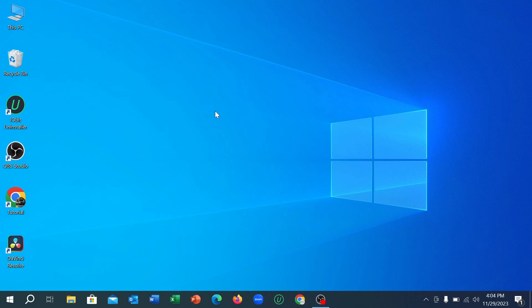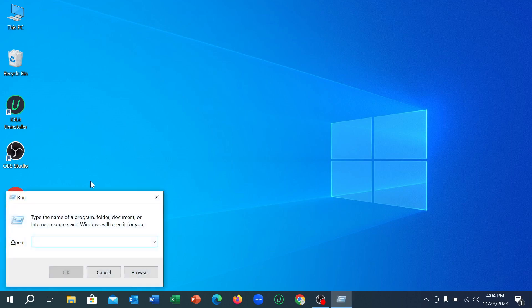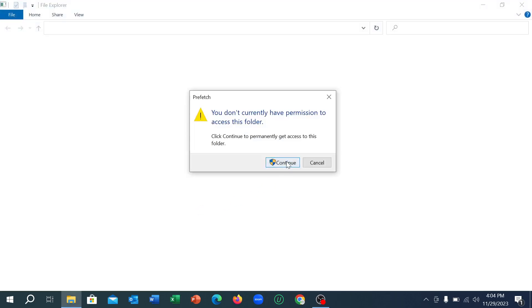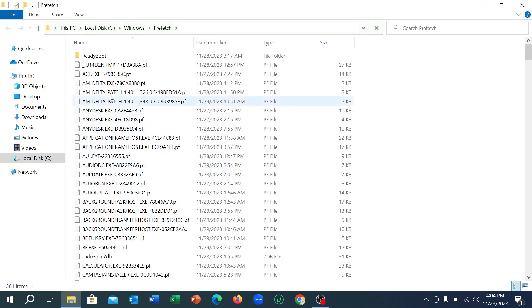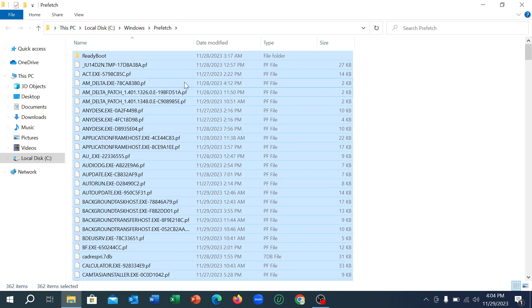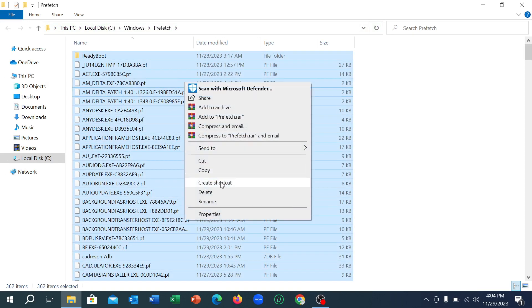So let's begin. First of all, you just need to press Windows plus R key together and then type here 'prefetch'. Just type prefetch and hit the Enter key, then continue. Select any option from here, then select Ctrl plus A, then right-click on your mouse and select Delete.